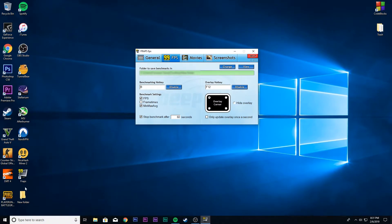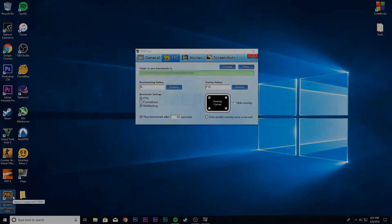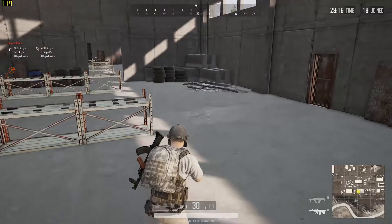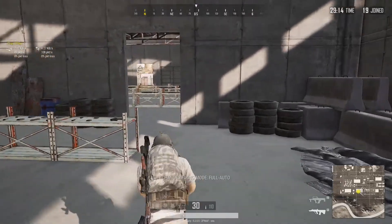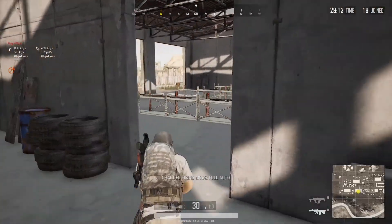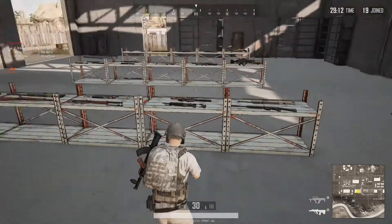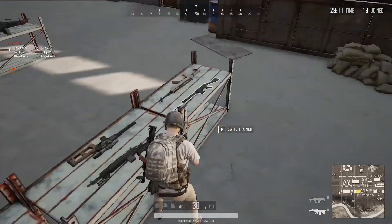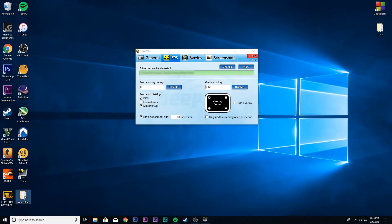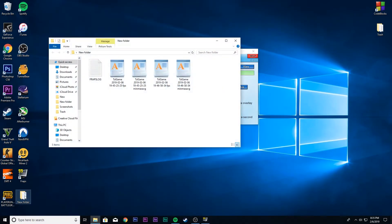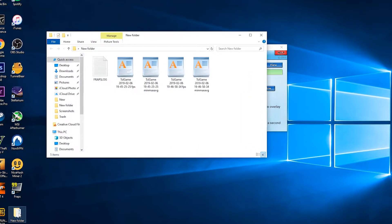Now open any game and press B to start benchmarking. After the benchmarking is done, exit the game and go to the folder you selected for the results.